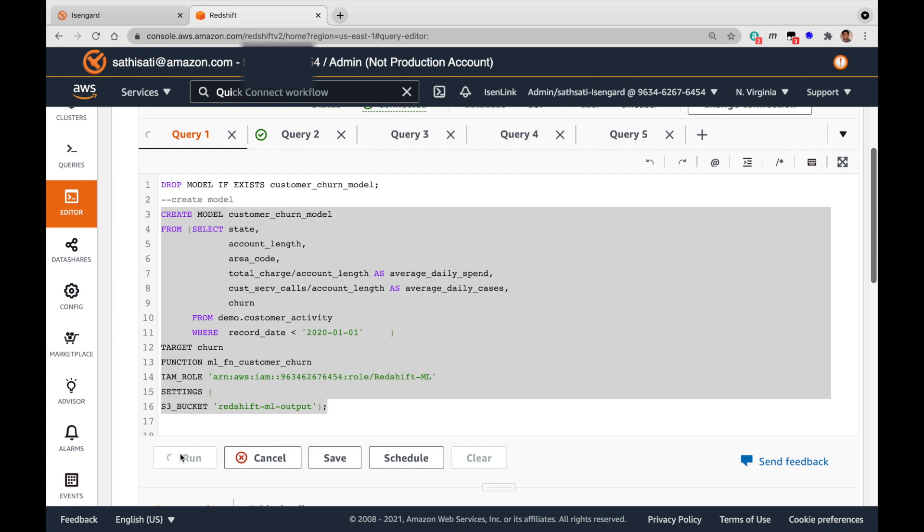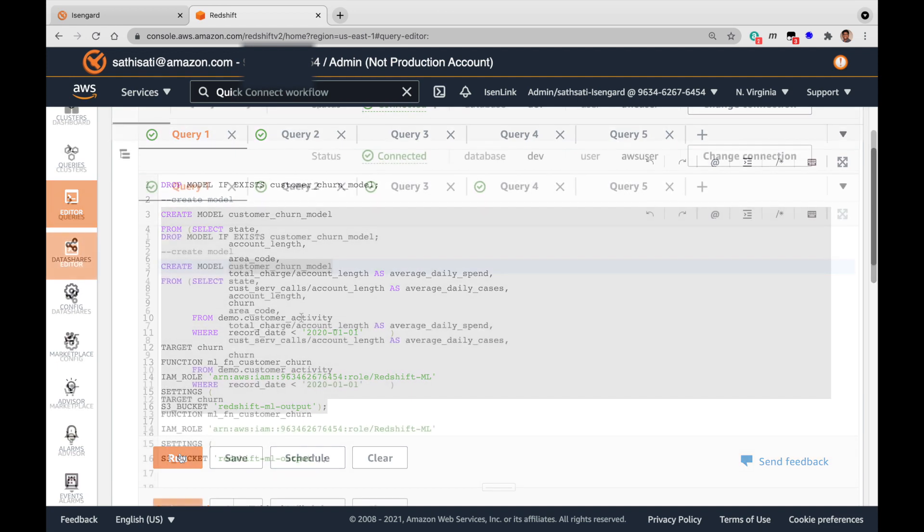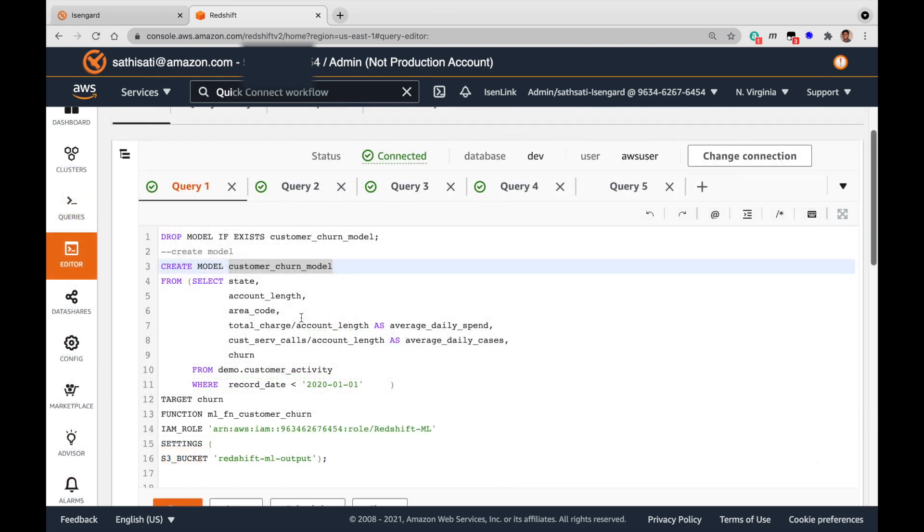At the end of creating the model, a Redshift SQL function named mlfnCustomerChurn is created, which will be used for prediction queries. The create model command is complete now.